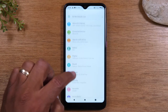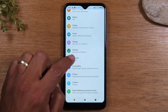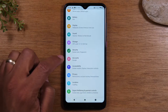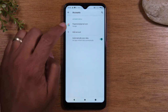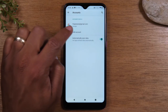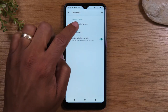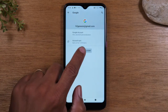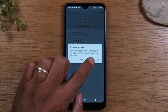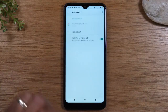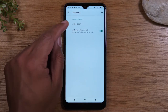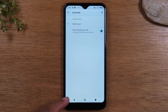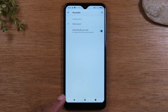From here, we're going to go down to Accounts and look for a Google account. Tap on there and tap Remove Account. And if you have other Google accounts, you should remove them all from the phone.